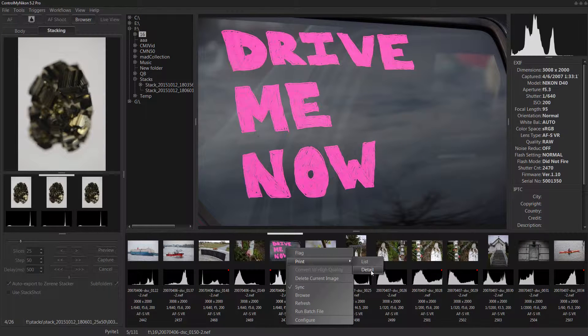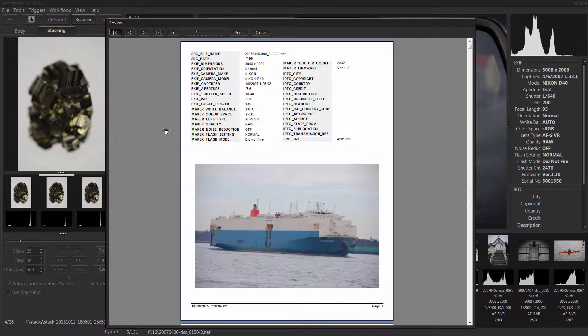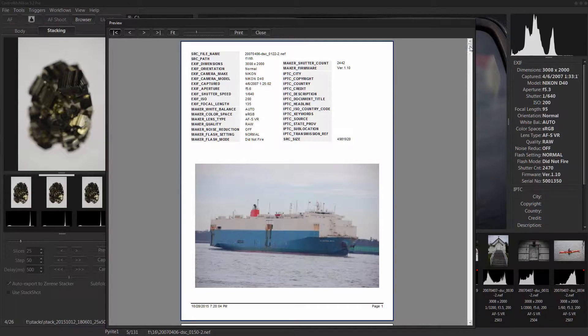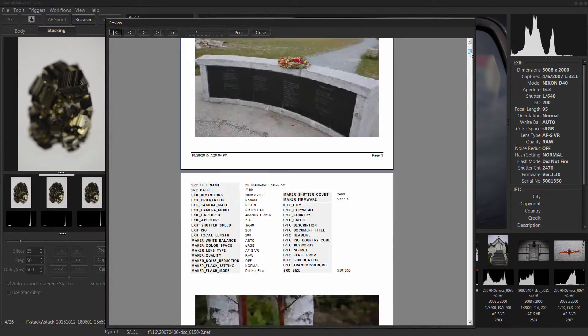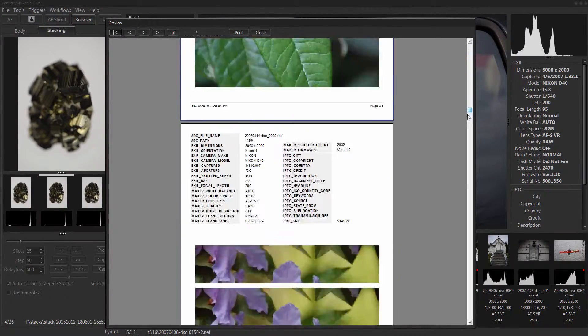Print again. Print detail, this gives more information per image. That's going to do all of them.